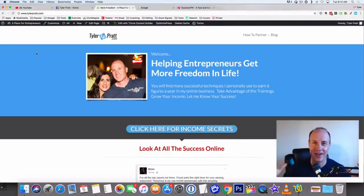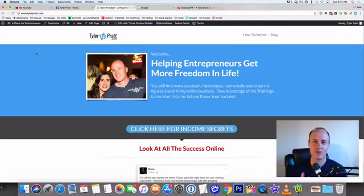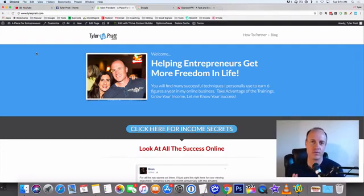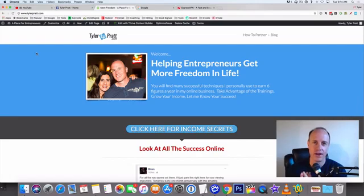Hey, what is up? This is Tyler Pratt. In this video, I'm going to walk you through exactly how to make $30 per hour, and all you have to do is watch videos. There's nothing else involved in it.